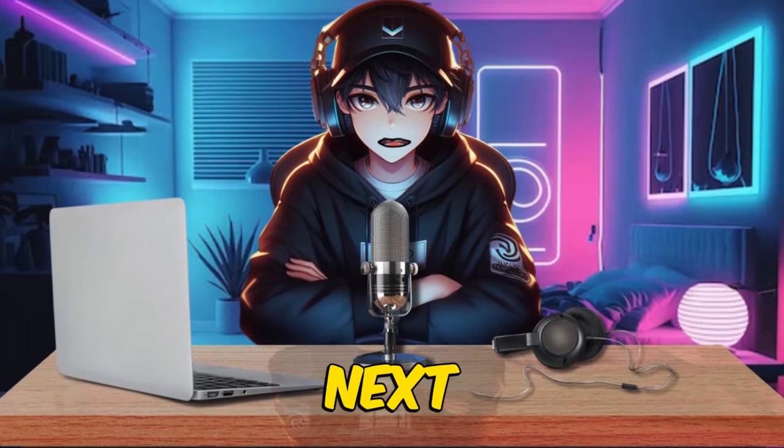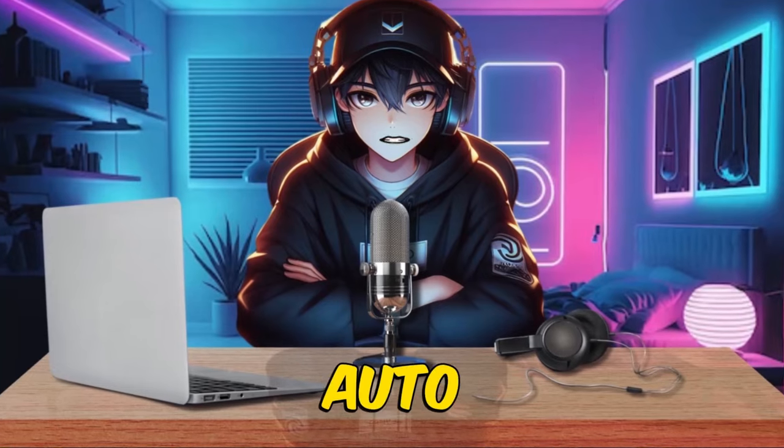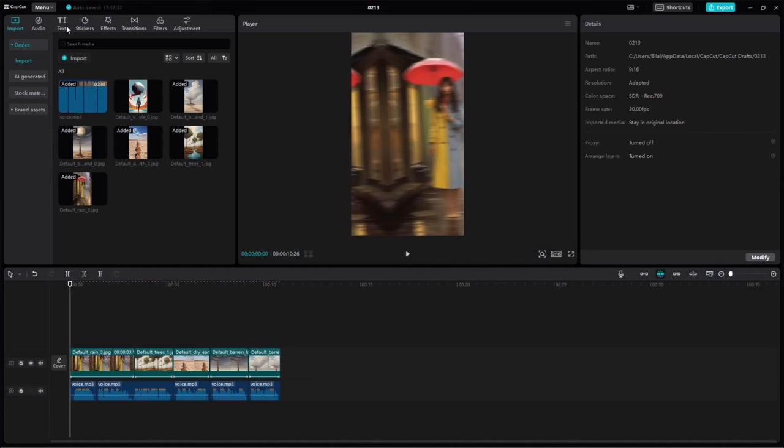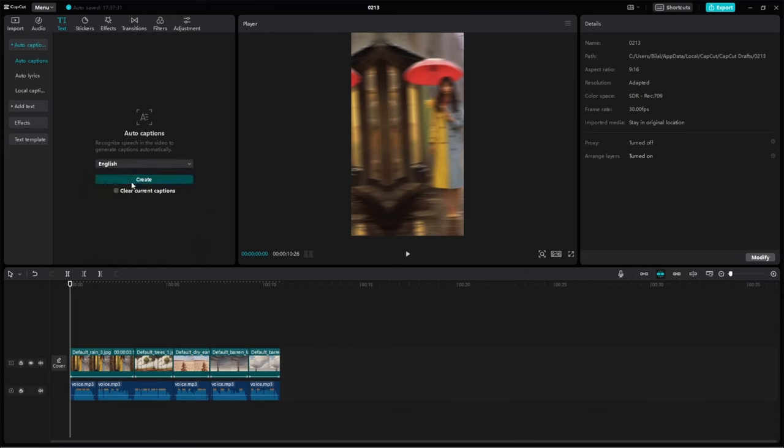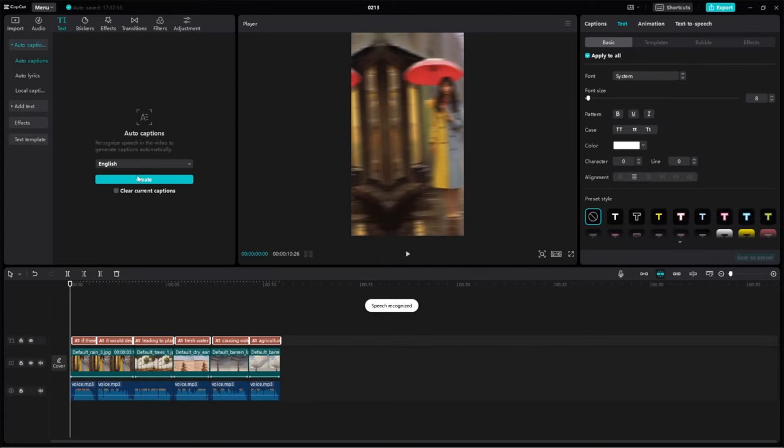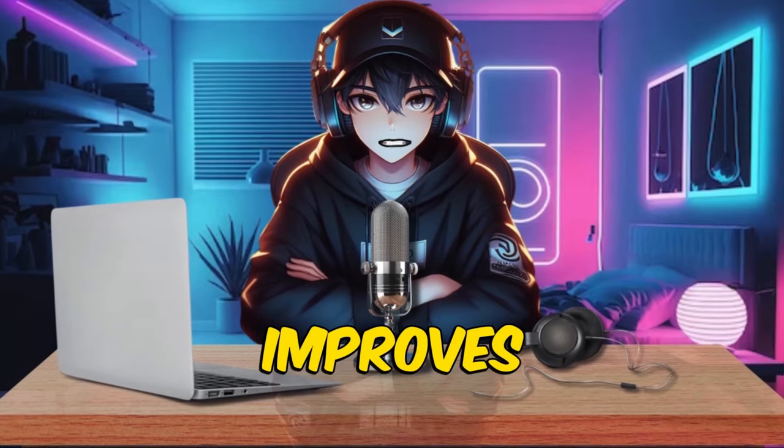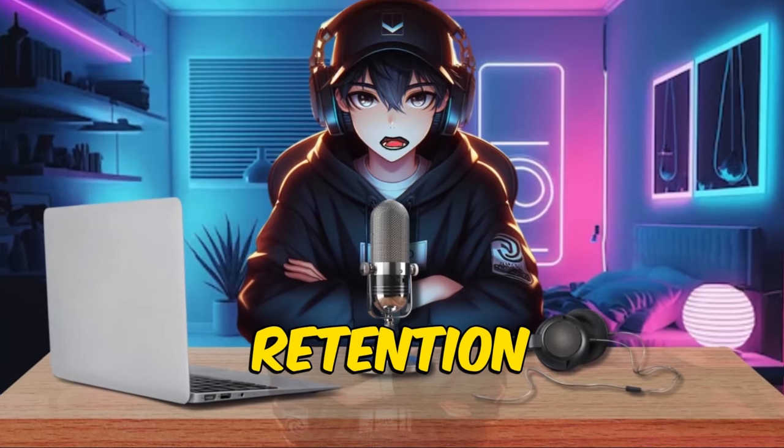Once those steps are done, move on to the next part, which is auto-caption. Find the text option, then locate auto-captions. Click on it when you hit the create button, and the software will generate subtitles. Subtitles are words that appear on the screen, helping viewers understand even if they can't hear. This improves retention.